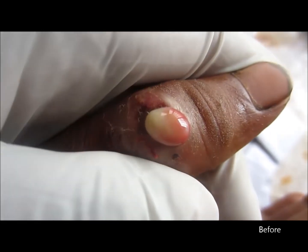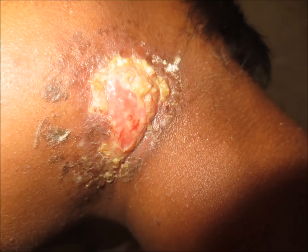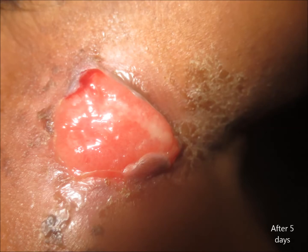Hi friends. Here you can see the thumb abscess which was drained. Now the current status of the candidate and the lesion on the neck — you can see the current status of the candidate.